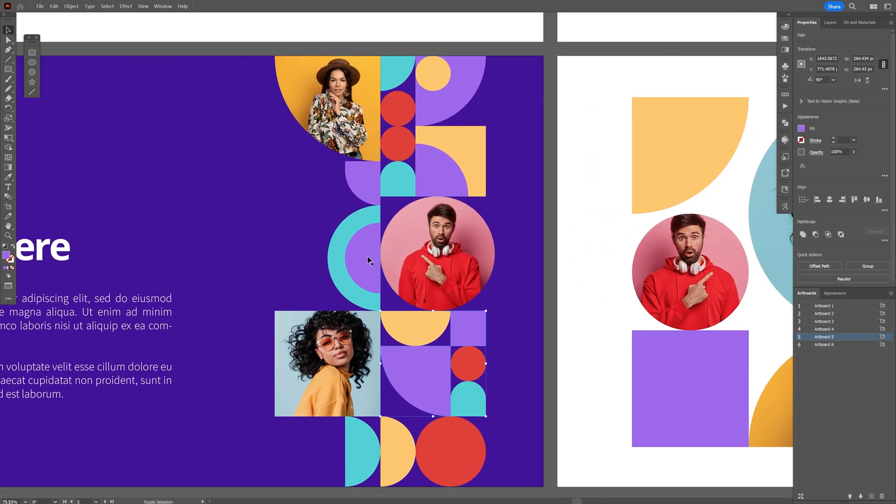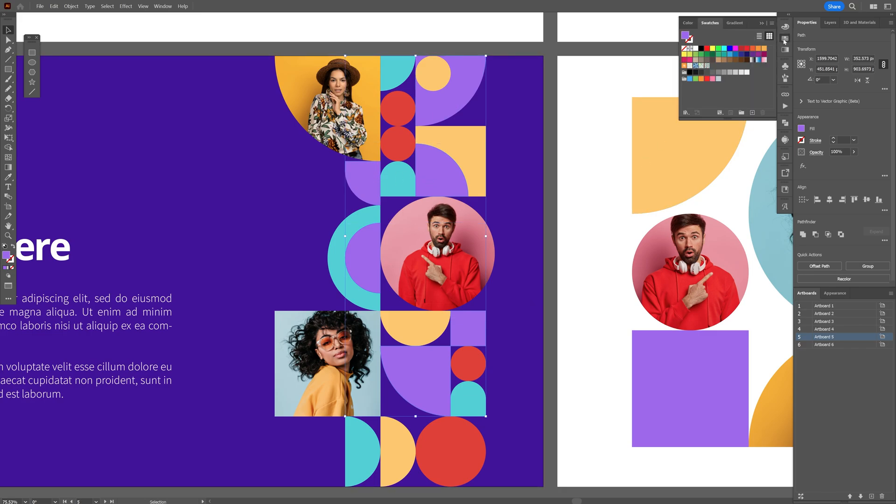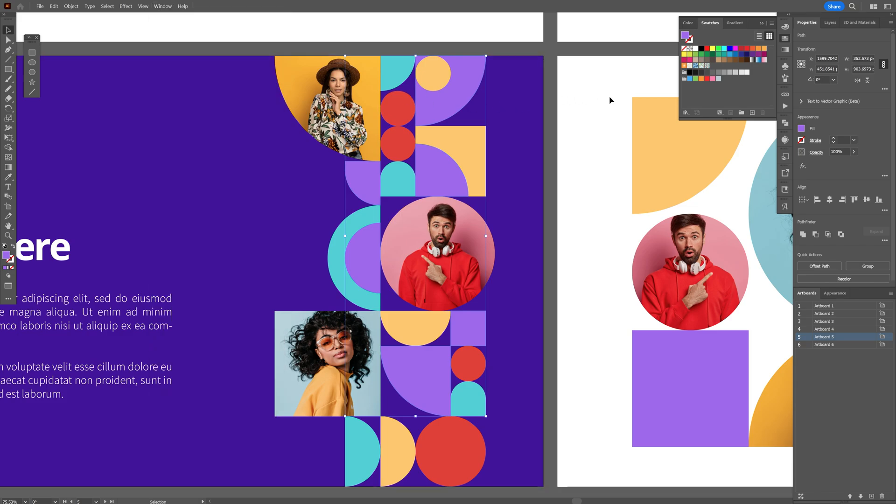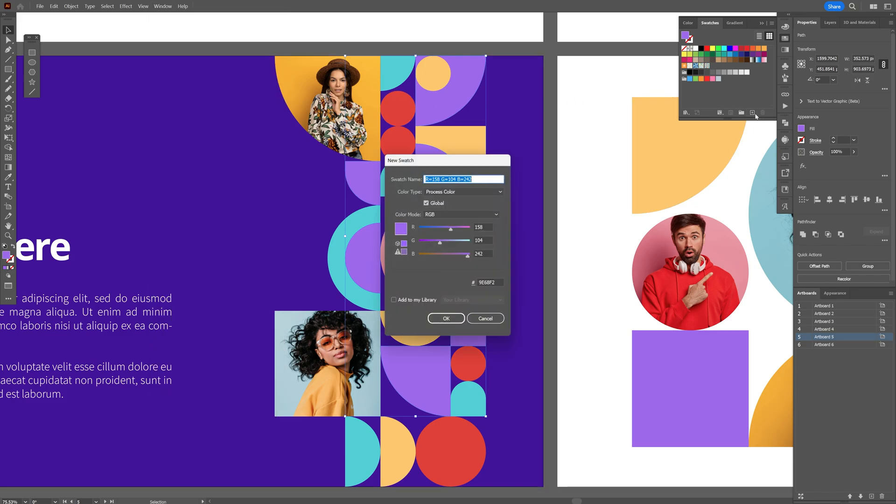From here we're going to go to the Swatches panel. If you don't have it, you can go to Windows and select Swatches. Now let's go to the little plus here, and this is going to add this color. Make sure to check Global and click OK.